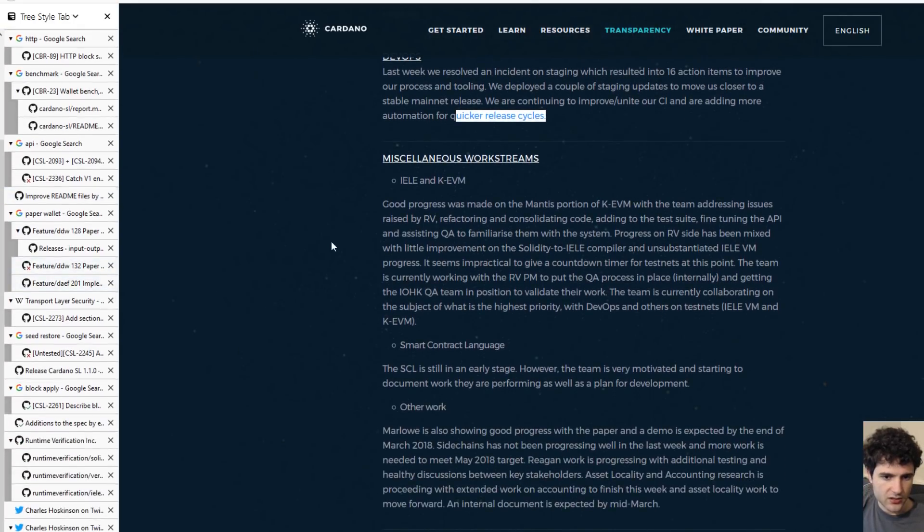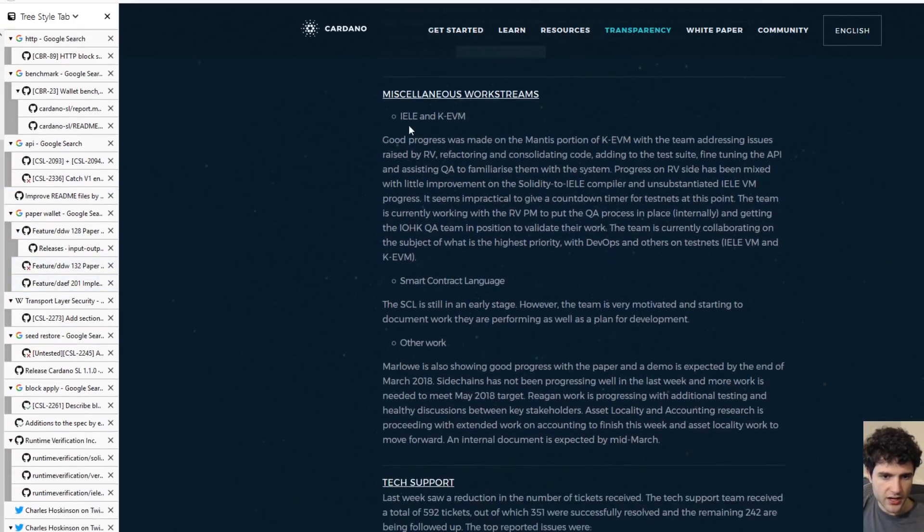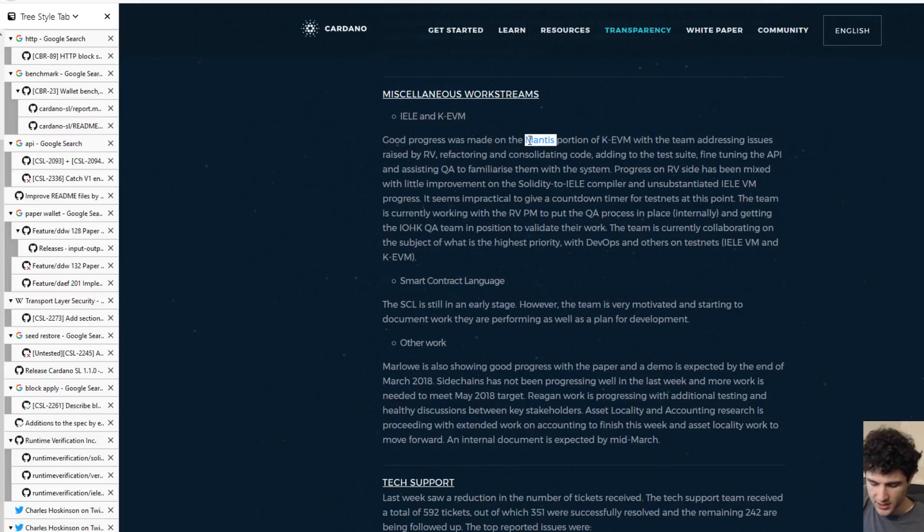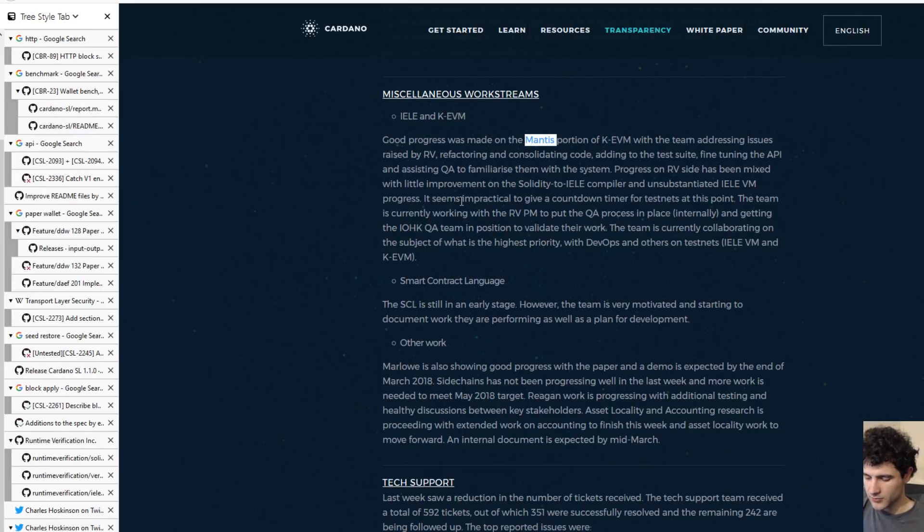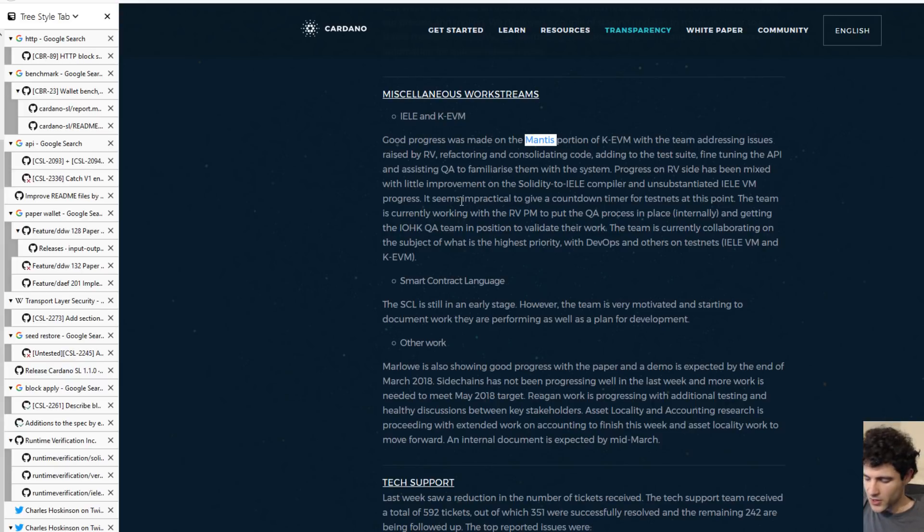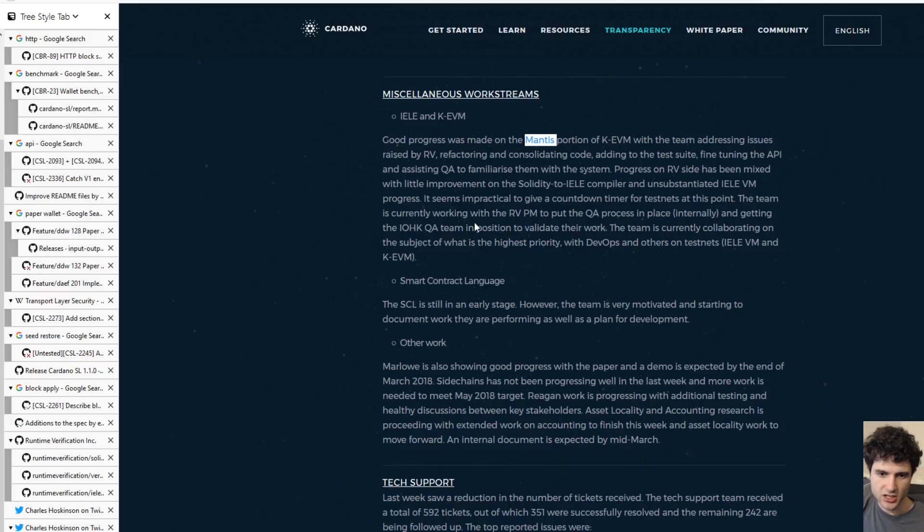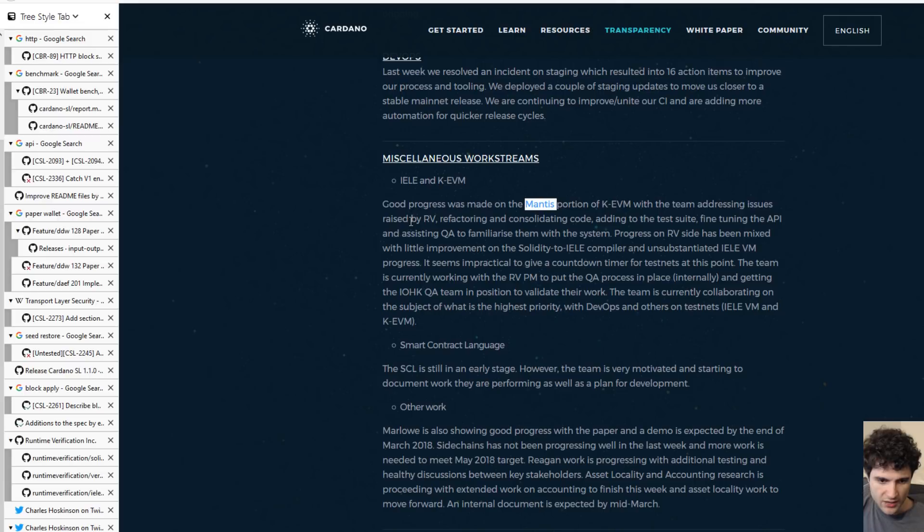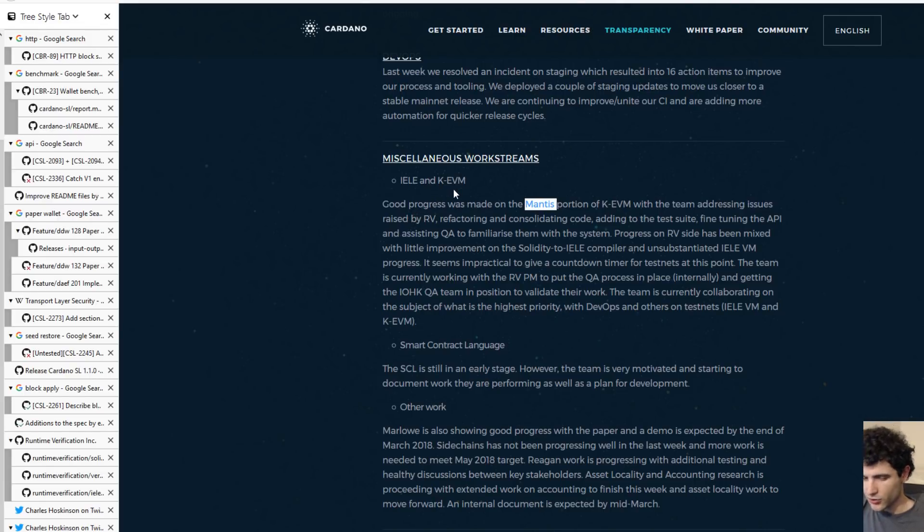Next up they talk about the IELE and the KEVM. They're talking about the progress they're making on this, mostly on the Mantis side. As I mentioned before, for their VM, the IELE, I believe they're going to be launching it first on Mantis, which is the ETC Ethereum Classic chain, to try and gather feedback about how it works, any bugs in their VM, all this kind of stuff. And then take all their learnings and apply this to the Cardano chain.